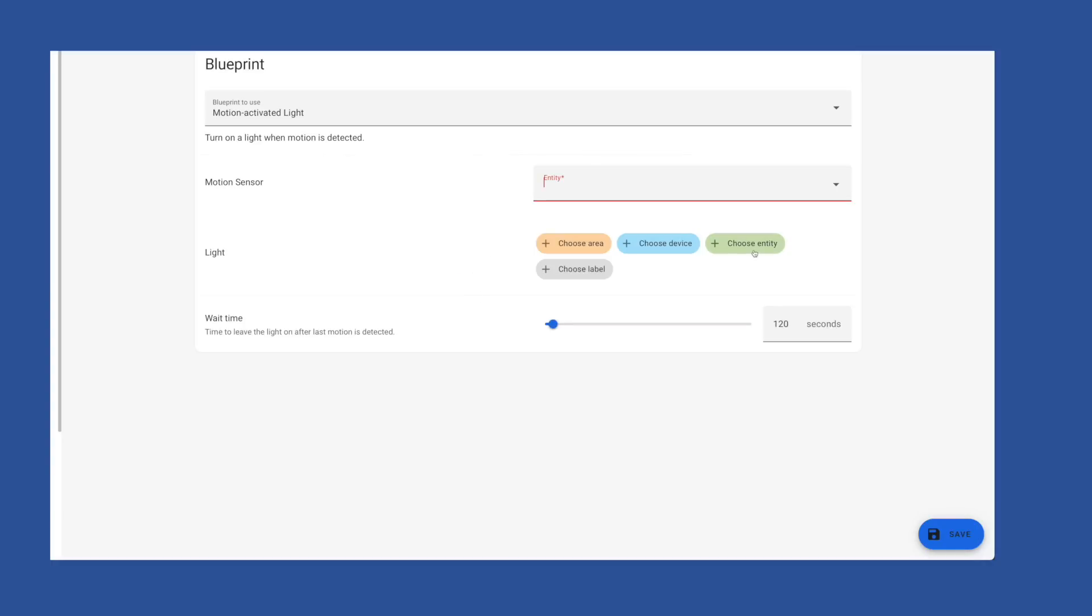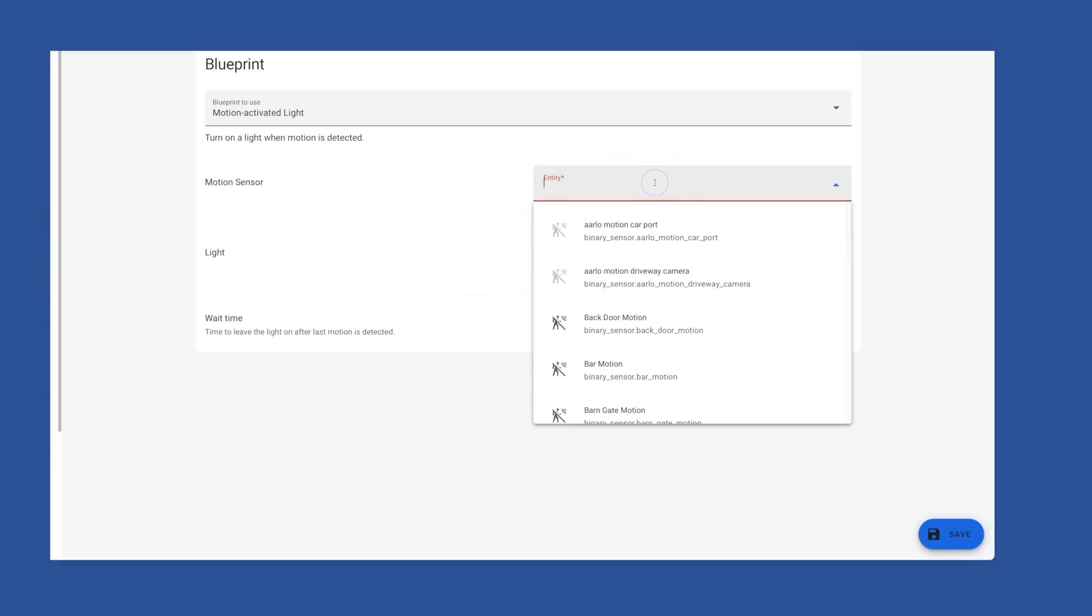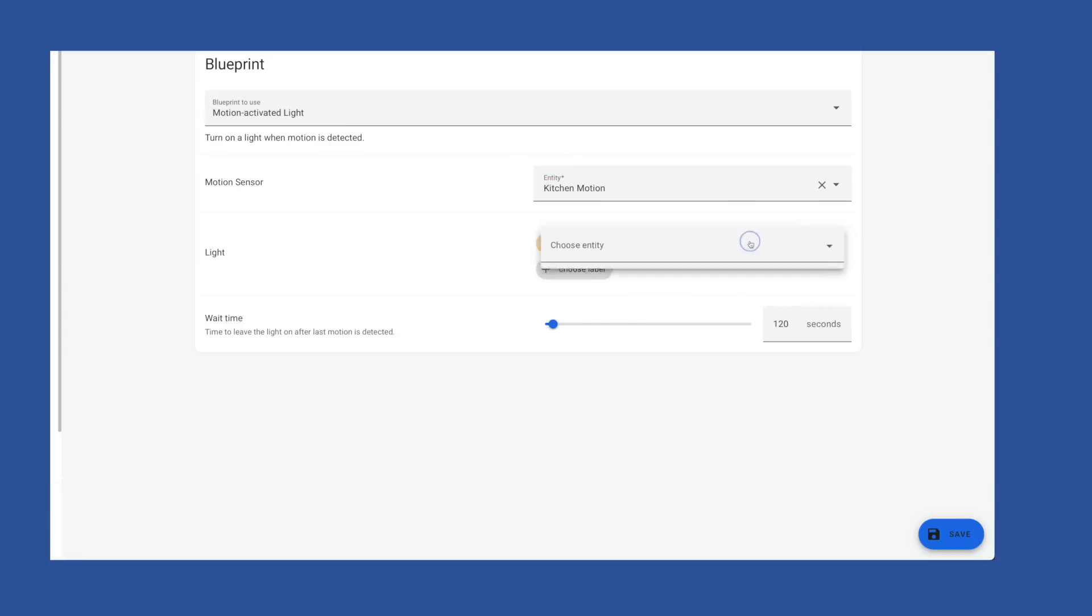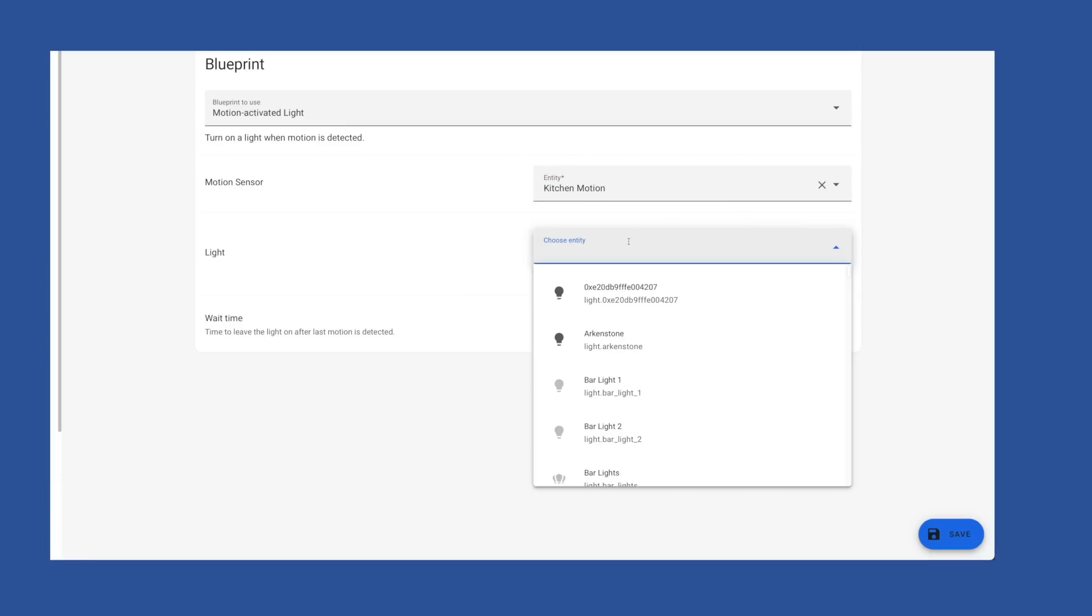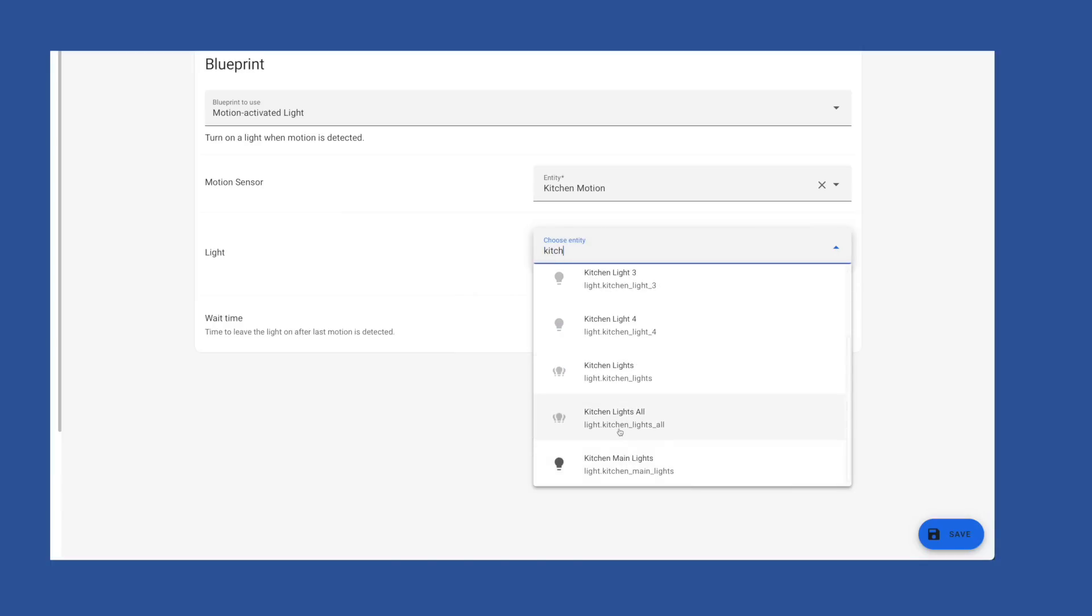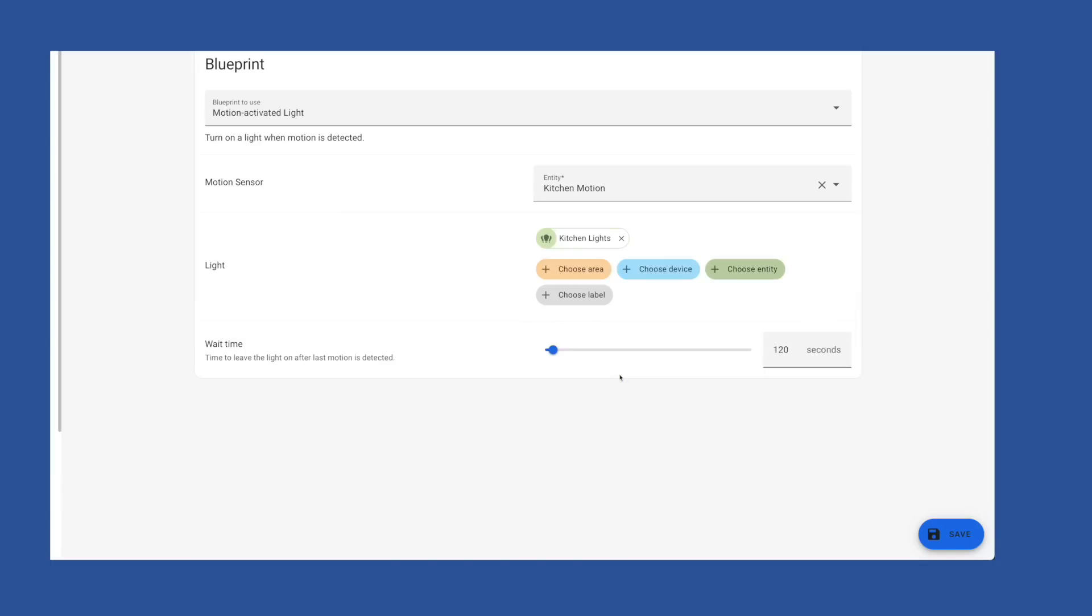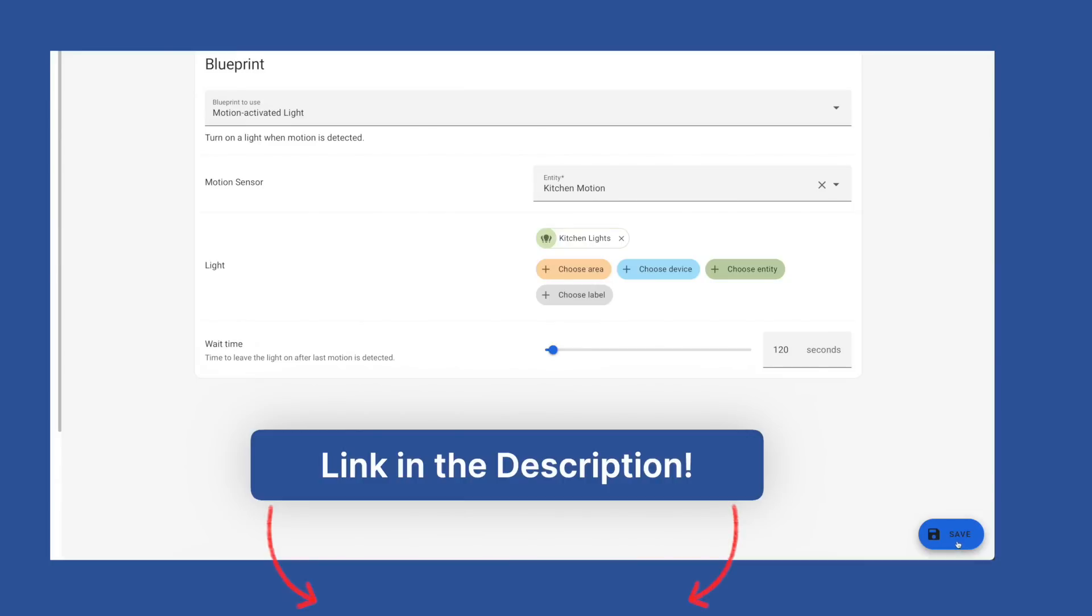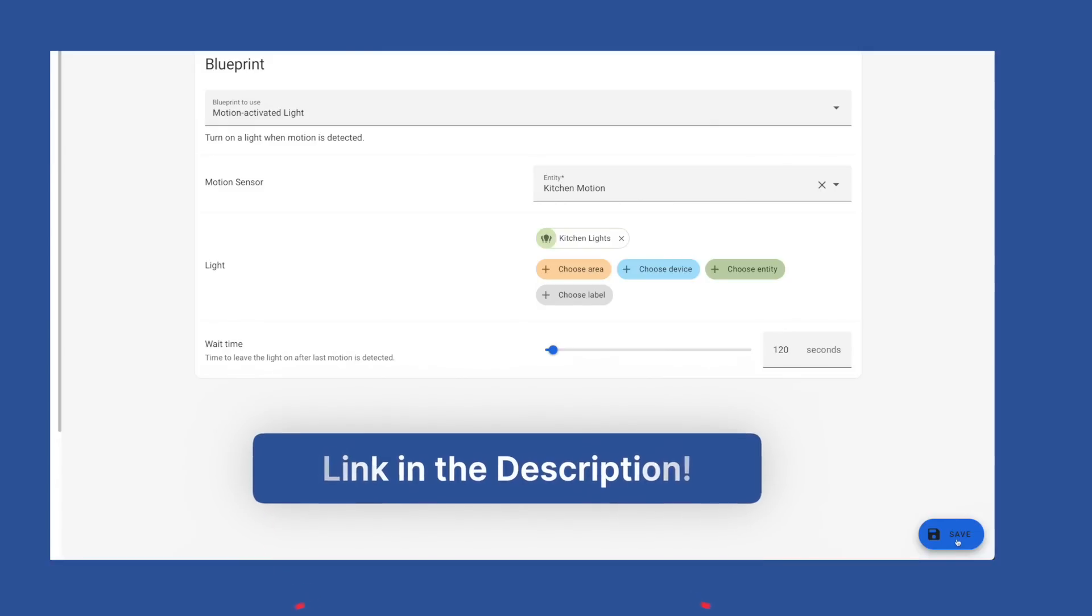Because blueprints are pre-built automation designed to automate a specific situation. When using a blueprint, all you need to do is choose the devices you want to use. Somebody else has already written the automation for you. For example, in motion activated light, you would just have to pick a motion sensor, a light you want to automate, and a wait time you want to leave the light on after that last motion was detected. And that's it. Pretty simple. You can find other blueprints on the Home Assistant forum. I'll leave a link to those blueprints in the description of this video.